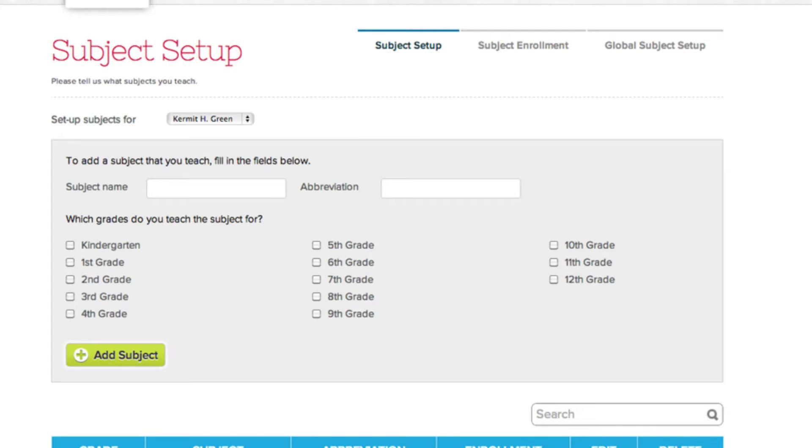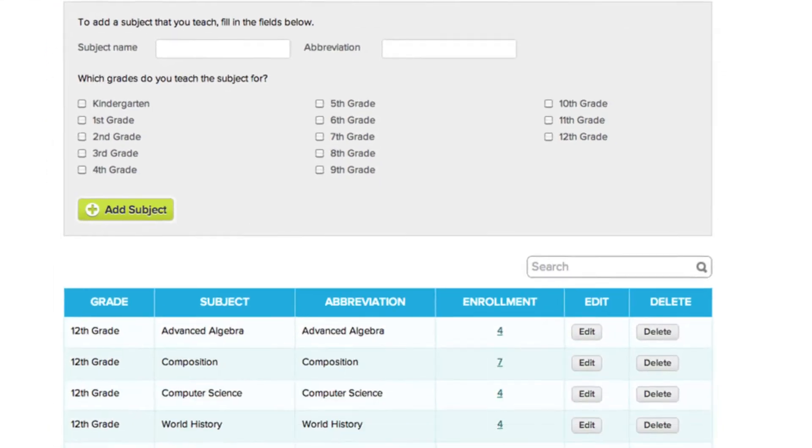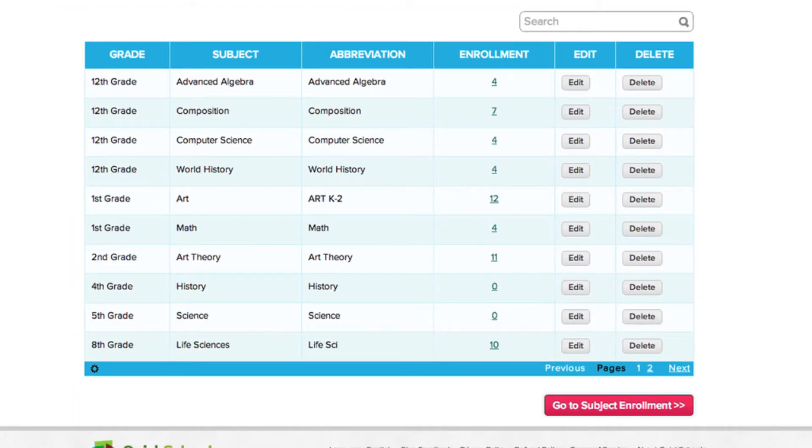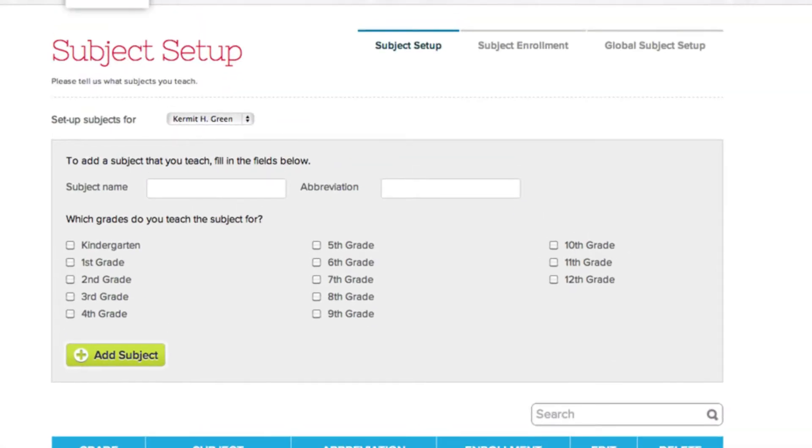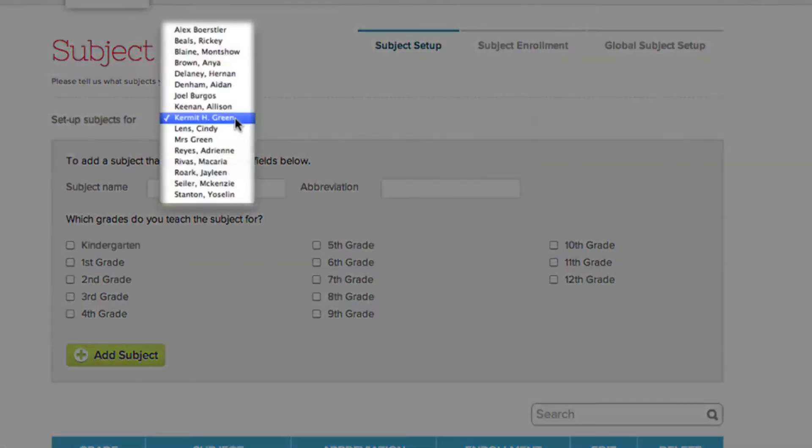Let's take a look at the Subject Setup section first. Here you'll find a list of the subjects that you teach. Depending on the level of access you've been granted, you may be able to manage other teachers' subjects, and you can do this by selecting the teacher from this drop-down menu.